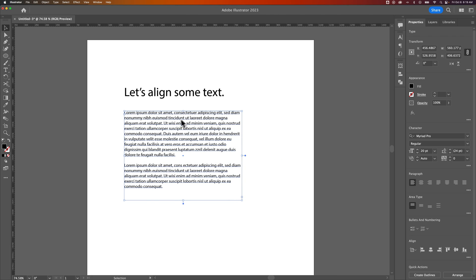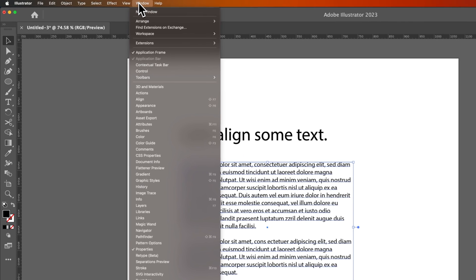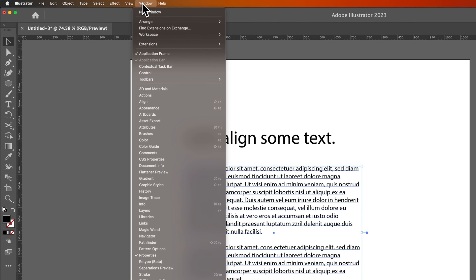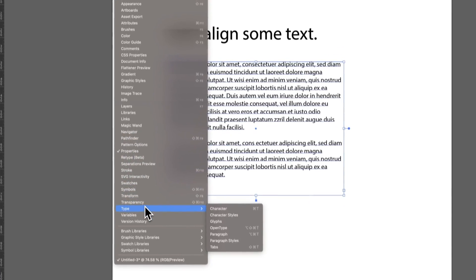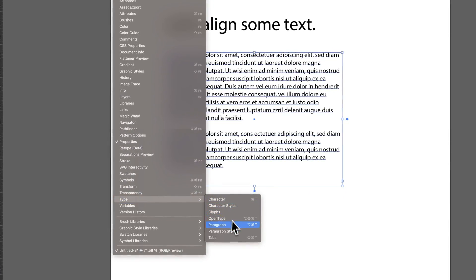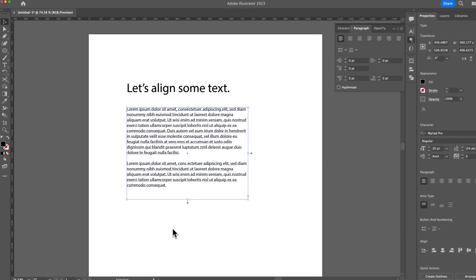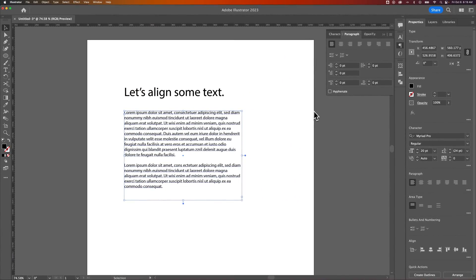Let's align this. Right now, it's aligned to the left, and that's default. We need to go up to Window, down to Paragraph, or actually Type and then Paragraph, to pull open the Paragraph panel to find our alignment options.